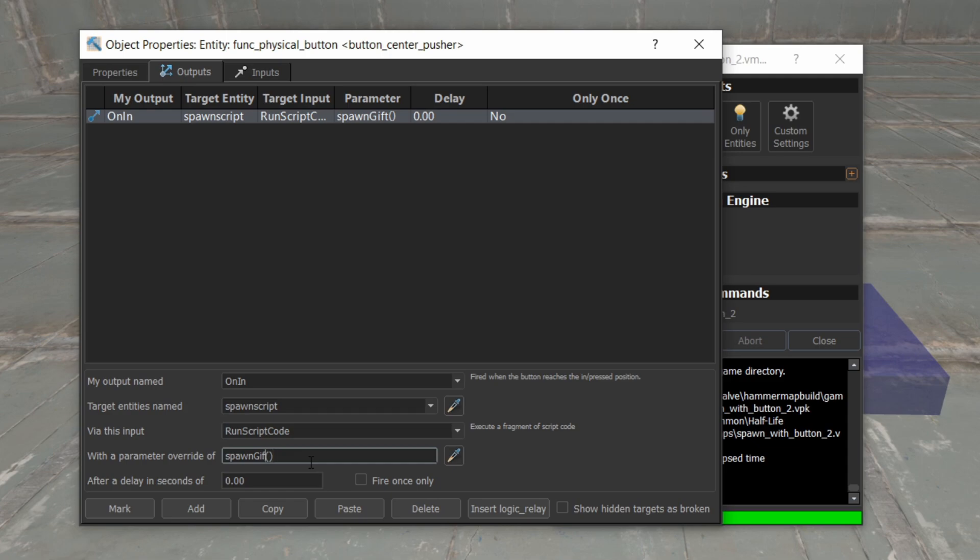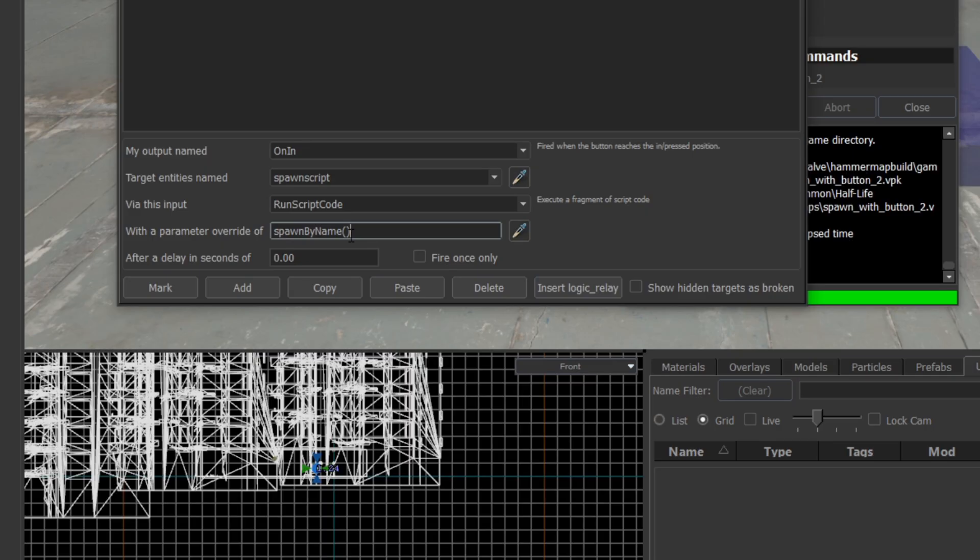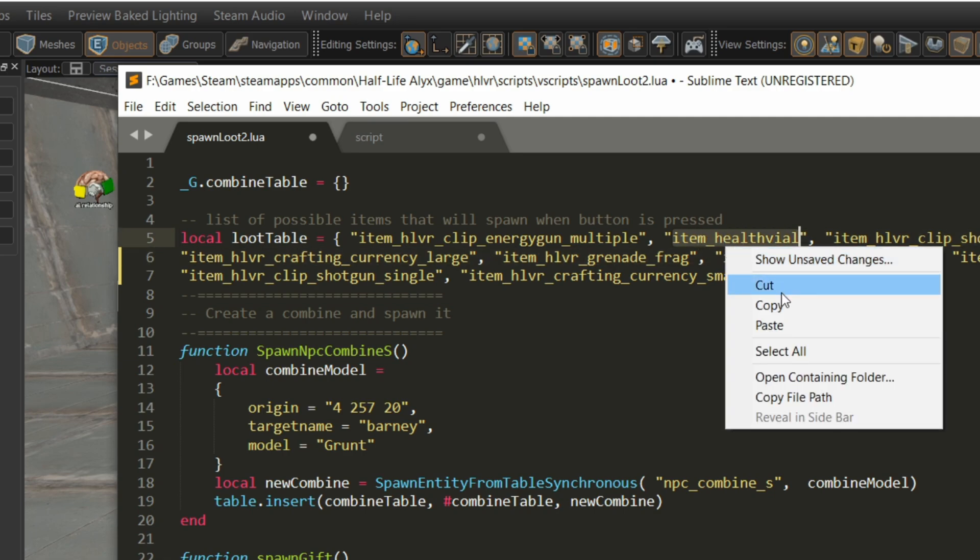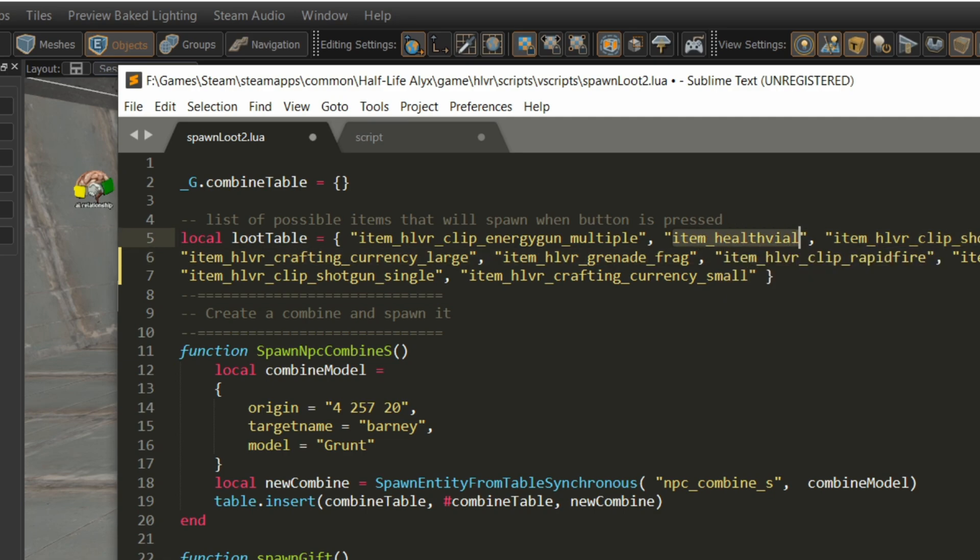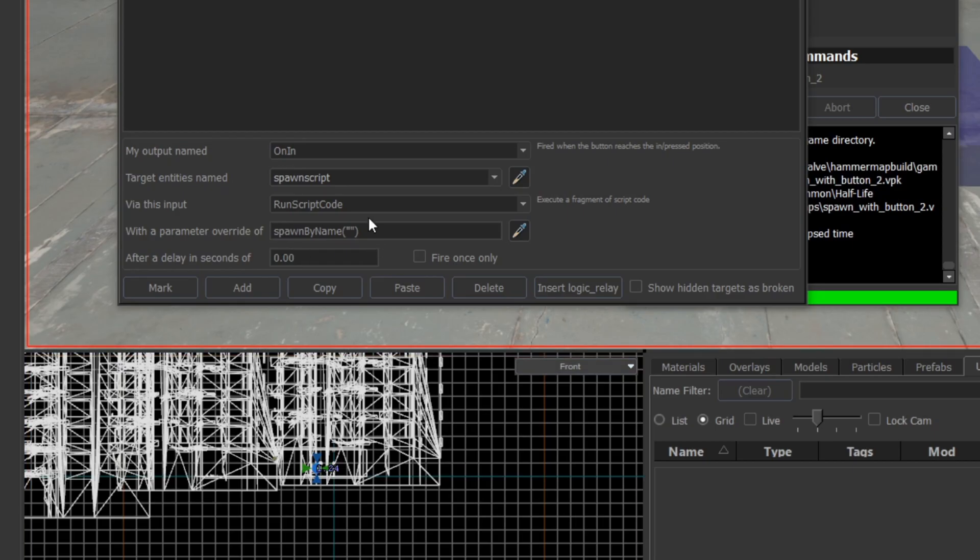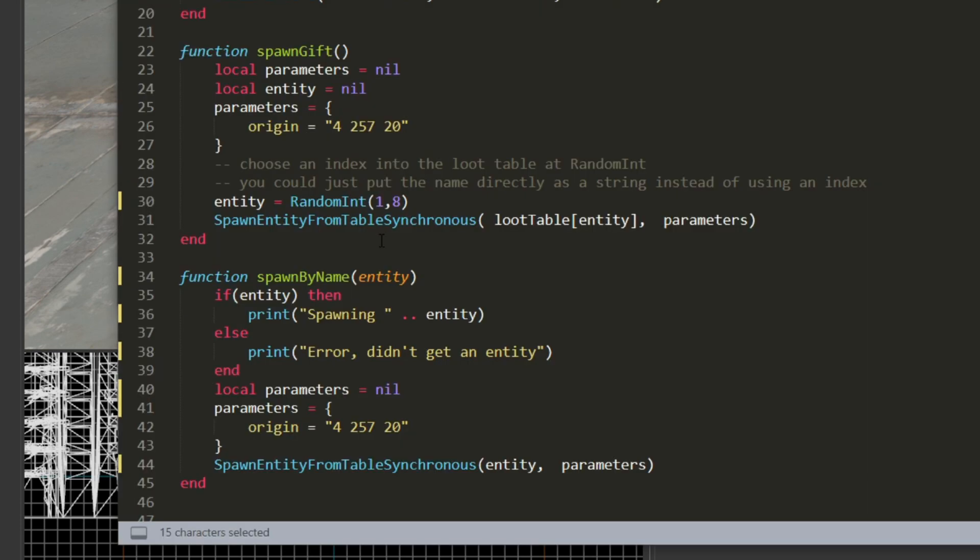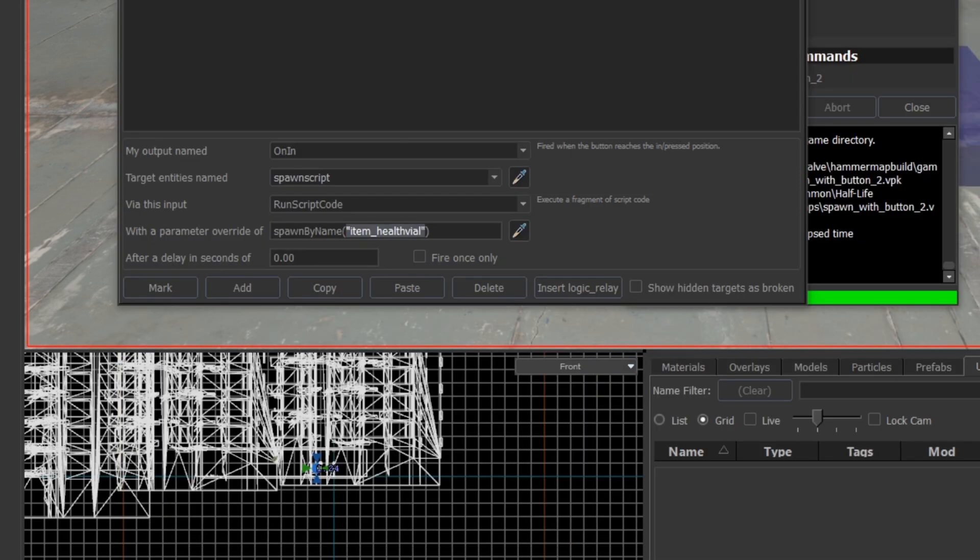So we'll put here spawn by name. Now I have an open closed parentheses and I'm going to pass the argument here. So suppose I want to spawn a health vial. So let's find item health vial, copy that out, and I'm going to paste it in here. There, so that's the first argument that's going to be passed in, and this is going to get mapped to this here, this entity here. The rest of this looks good. Let's give it a try.